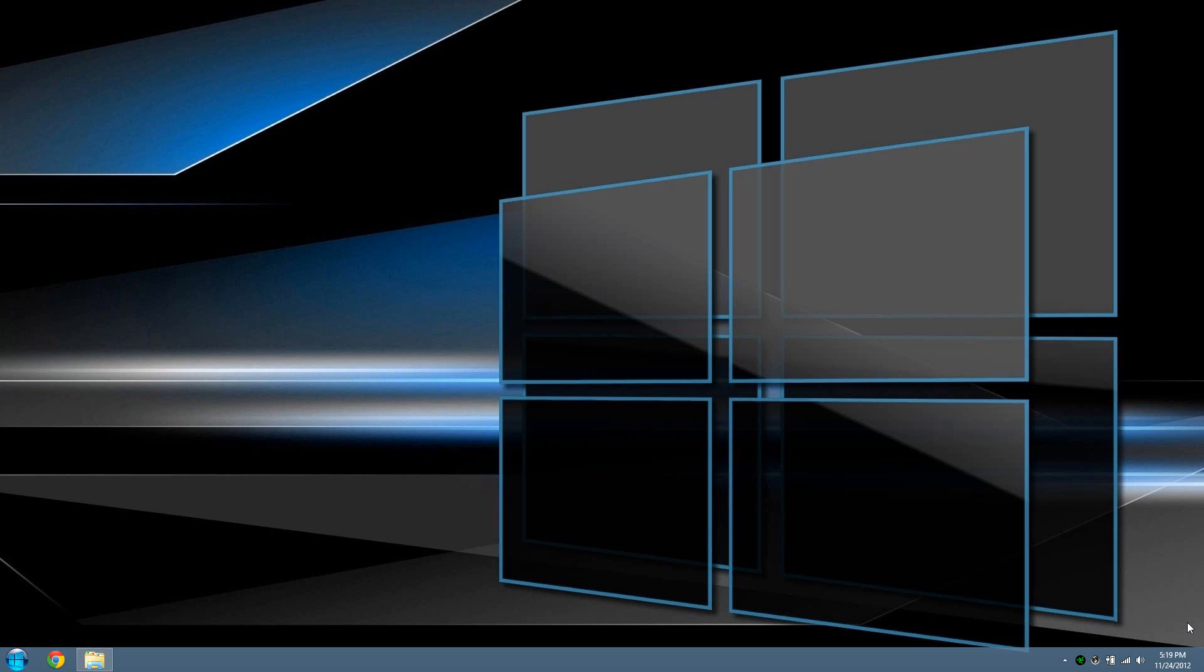The things I'm going to be pointing out are the menu show delay and the mouse hover time. I'm going to show you how to make both of these go a lot faster.